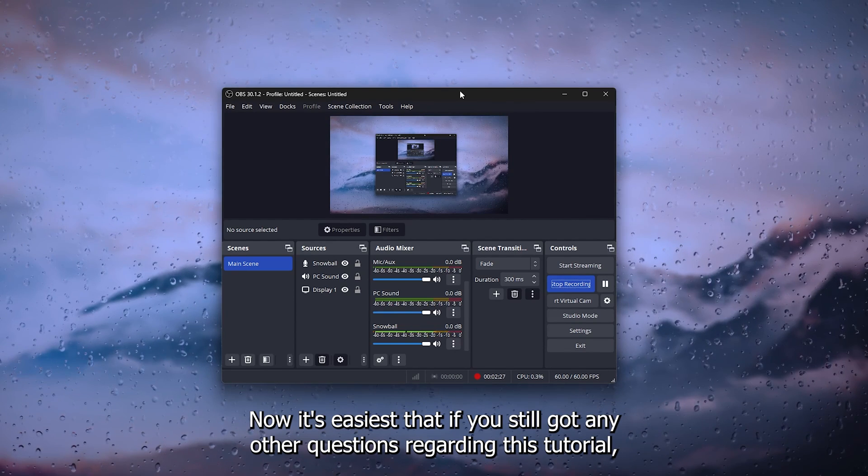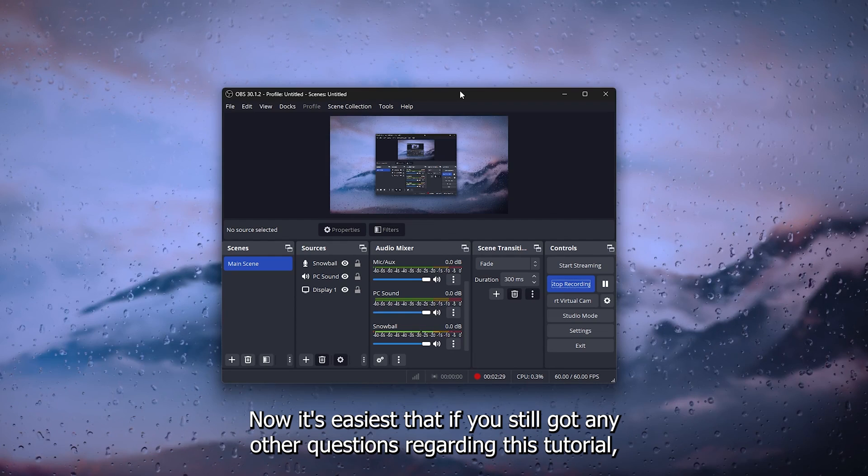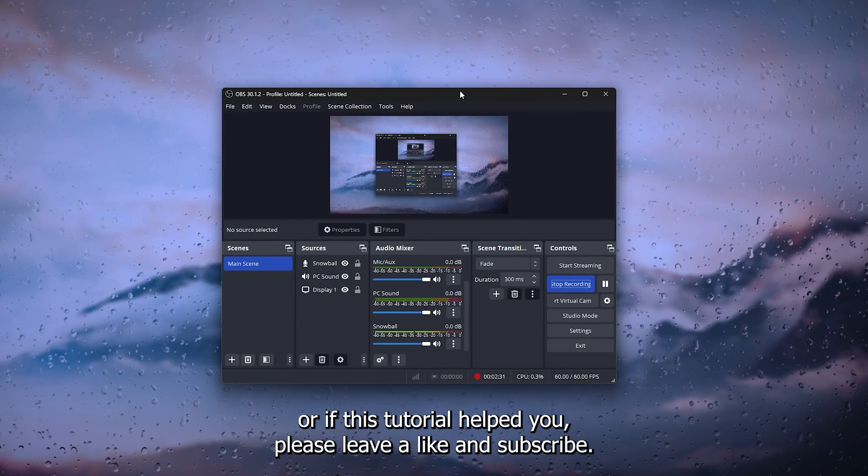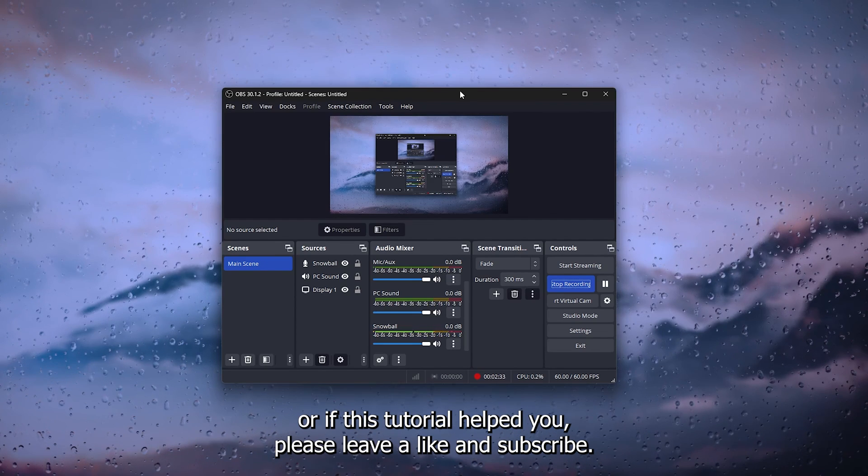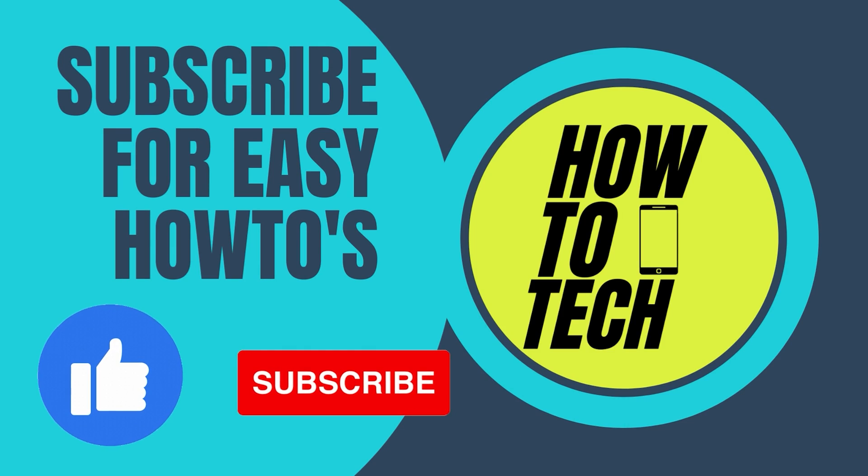Now it's easy as that. If you still get any other questions regarding this tutorial, or if this tutorial helped you, please leave a like and subscribe. It helps me a lot and thanks for watching.